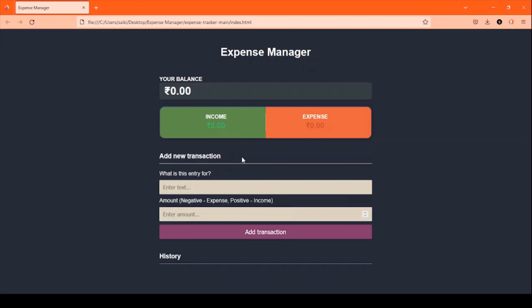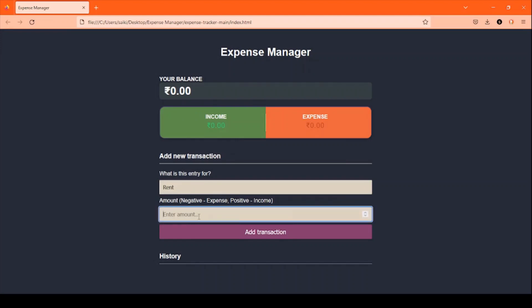This is the main page of the project Expense Manager, where we can add new transactions for income as well as expense. We have to enter positive for income and negative for expense in the amount section and write the text for the name of the entry.